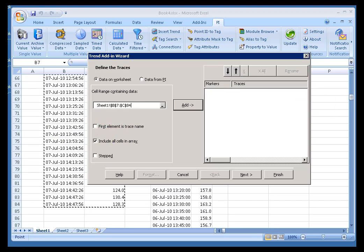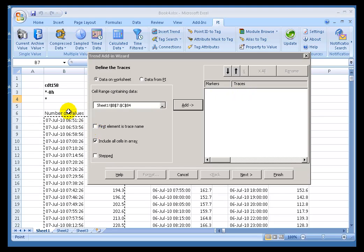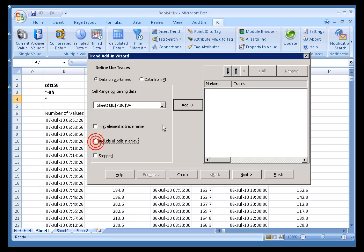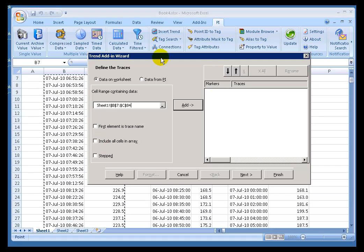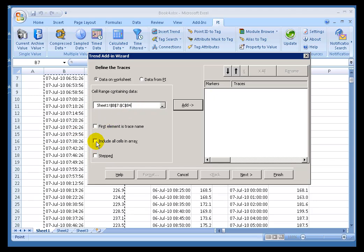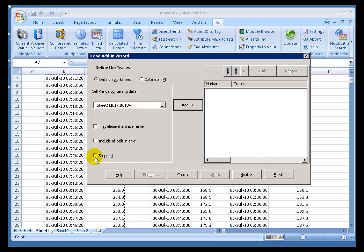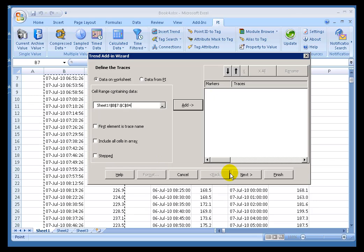Now we can specify that the first element is going to be the name if you choose. In this case that's not going to work, I'm not going to choose that. But if you had this as an array, you can also specify if you want to include all the cells in the array. Now that has the effect that if you just select any cell in an array of cells, then it will select the entire array. In this case I already selected the array. And then we can choose whether this is a stepped or stair-step plot, or just a regular plot in which we connect the dots. So this looks good so far.